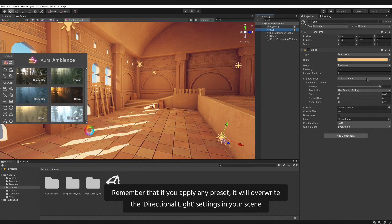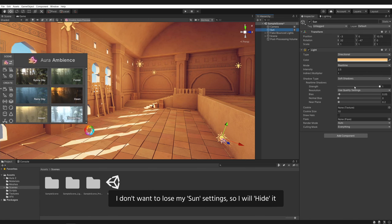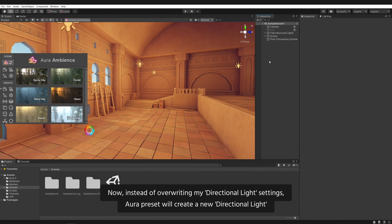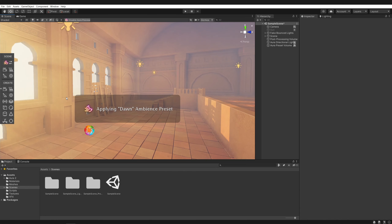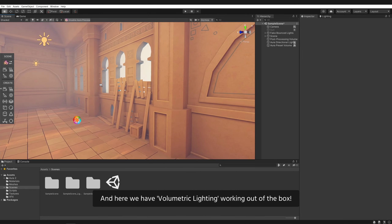Remember that if you apply any preset, it will overwrite the directional light settings in your scene, like rotation, color and lighting intensity. I don't want to lose my sun settings, so I will hide it. Now, instead of overwriting my directional light settings, the Aura preset will create a new directional light. So let's click on the Dawn preset.